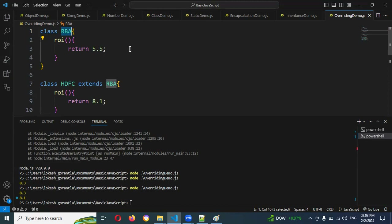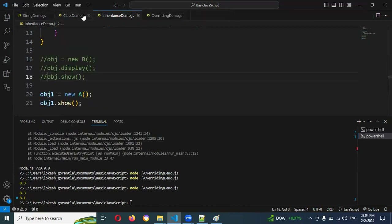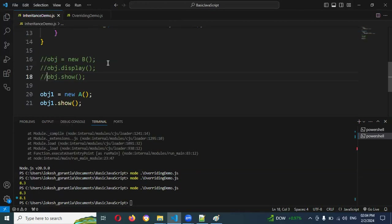We also have the super keyword. In the previous inheritance example, we accessed parent class objects into the child class. At the same time, you can use the super keyword. By using super, we can assign values to the parent class variables — any value you want to assign to the parent's variables can be done using the super keyword.